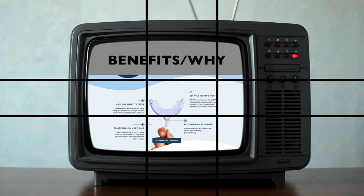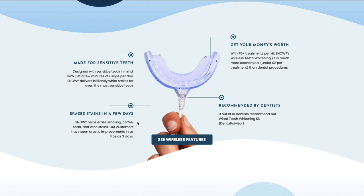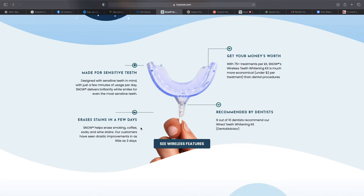Onto the next section — the benefits or 'the why.' The goal is to give the person reading the page more benefits about the product so they understand exactly what your value proposition is. We don't need to write huge paragraphs; we want to demonstrate the benefit and give a few extra notes. On Snow's website: 'Made for sensitive teeth,' 'Erase the stains in a few days,' 'Recommended by dentists — nine out of ten dentists recommend our wired teeth whitening kit.' We want to continue to play off the child ego, getting them more excited before we get into too much logical content.